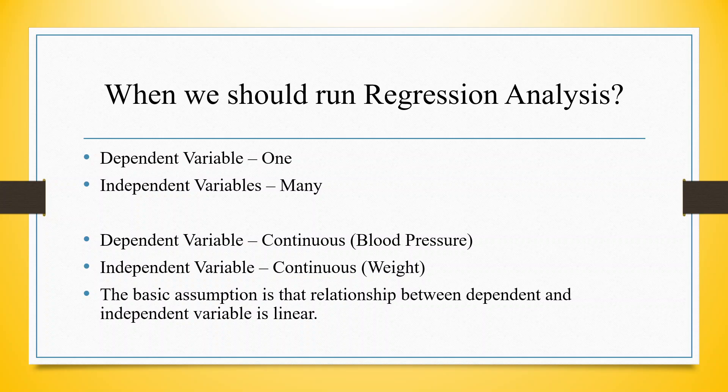Here, we want to develop a relationship between weight and blood pressure. We want to check if weight increases, does the blood pressure of any person increase or not. The basic assumption is that the relationship between dependent and independent variables is linear.